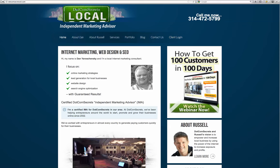I am part of the DotComSecrets brand, which is a national and international company with hundreds of offices worldwide, and I service the St. Louis area.